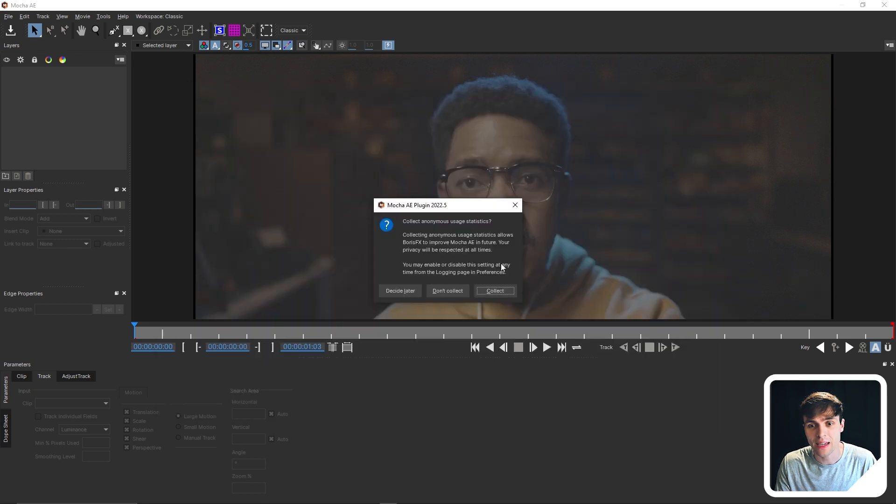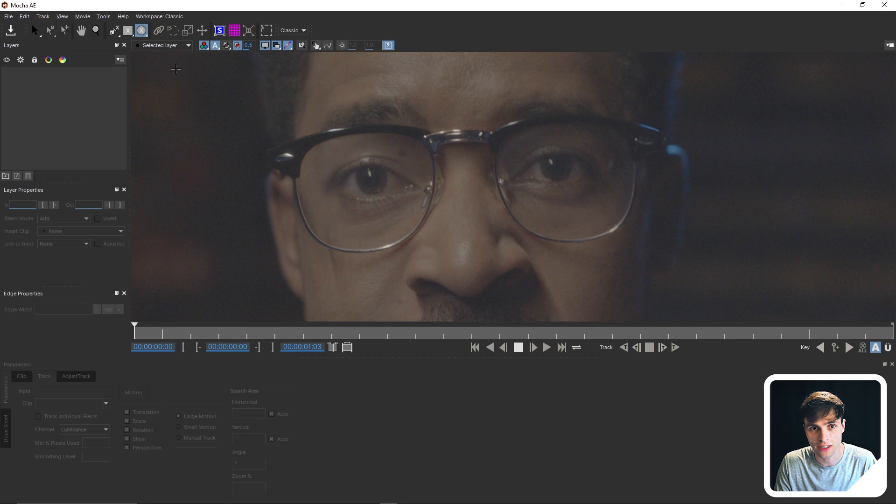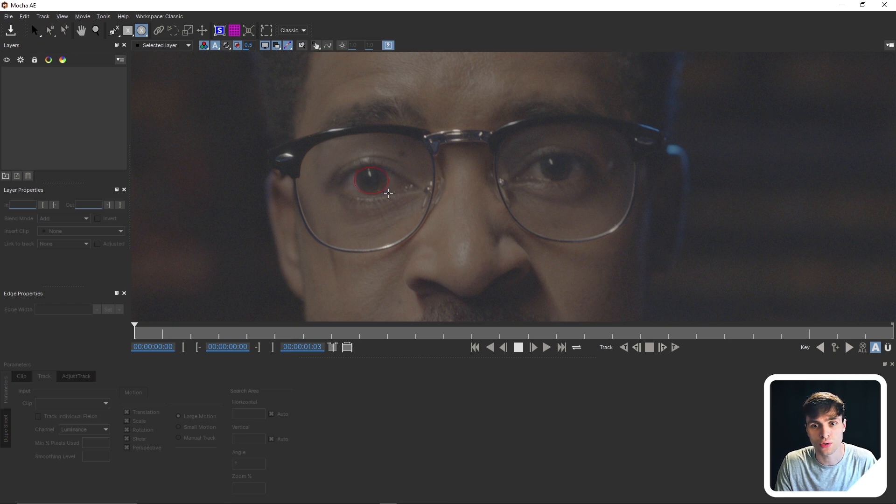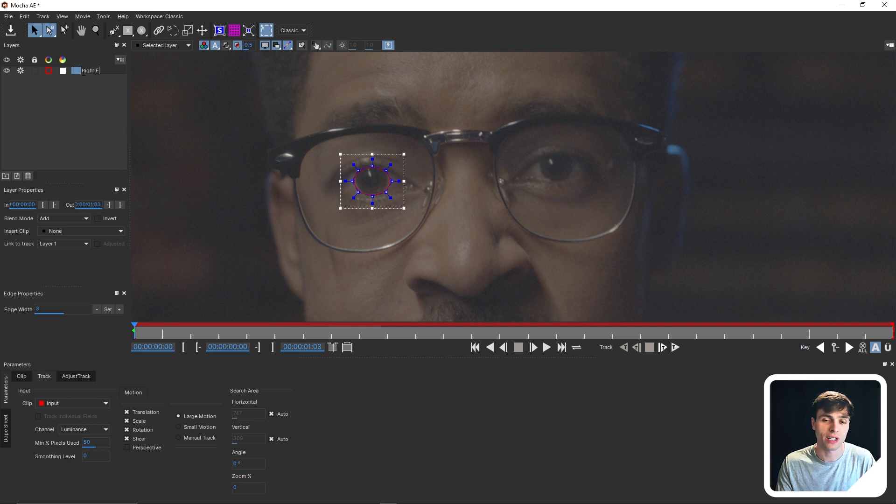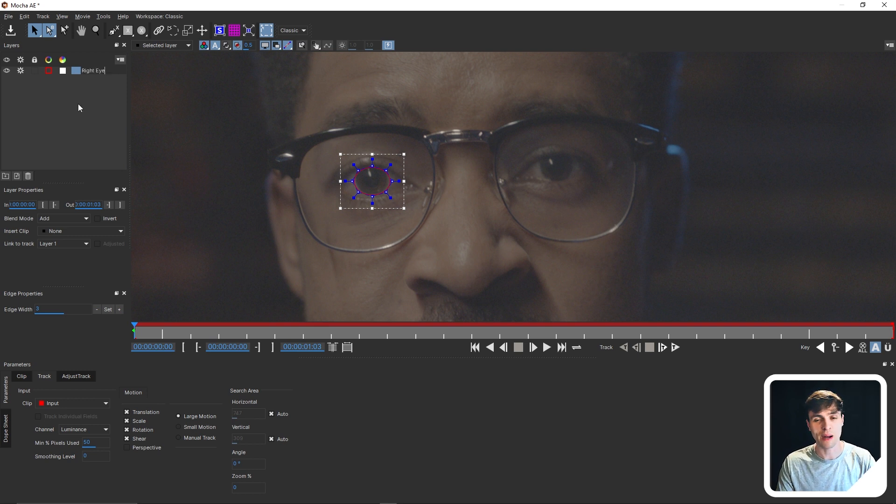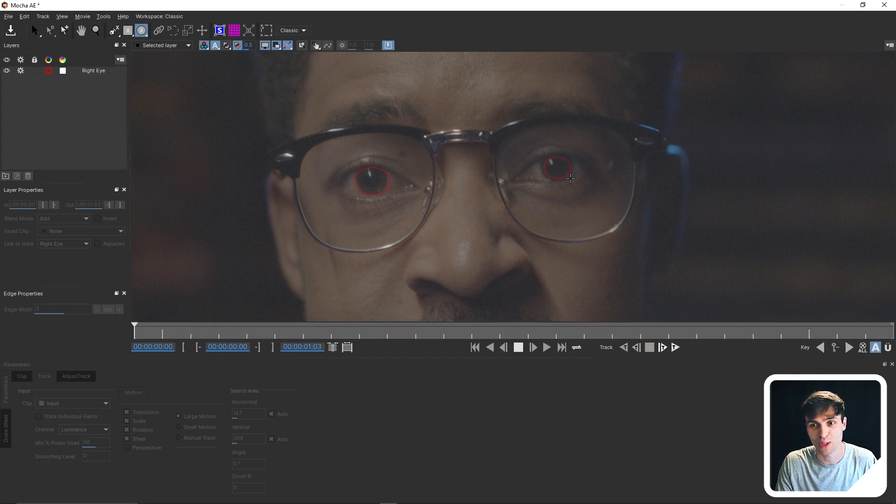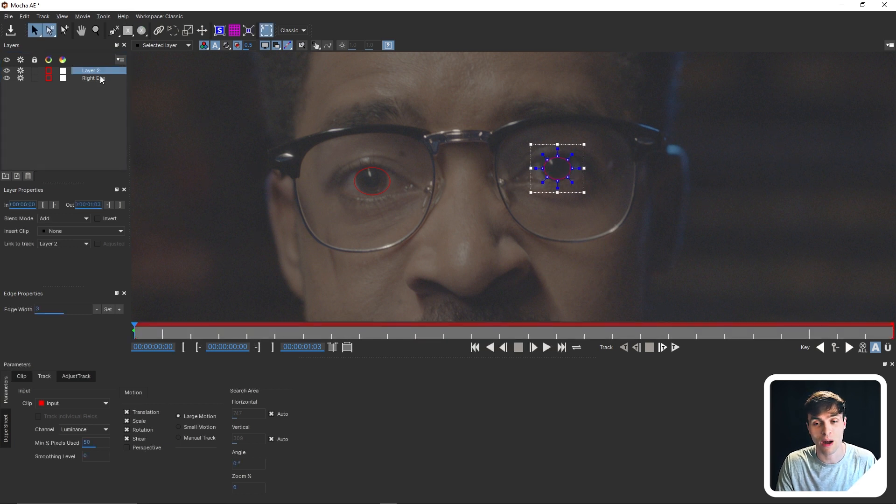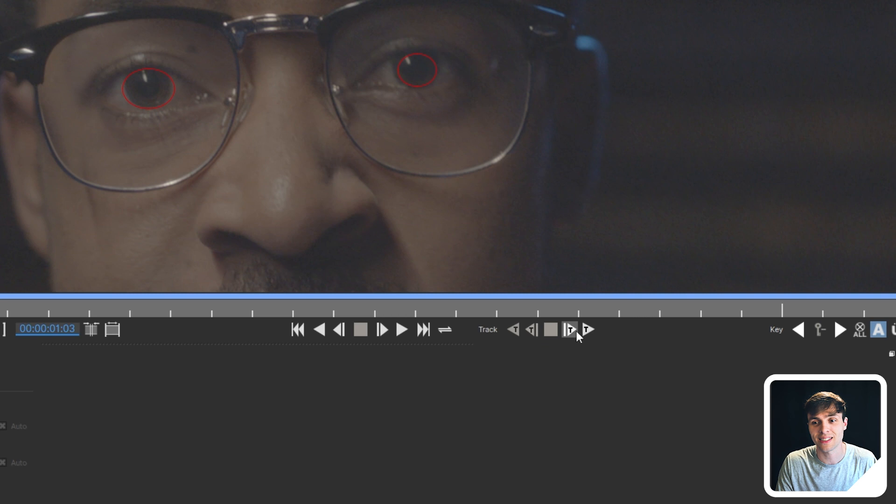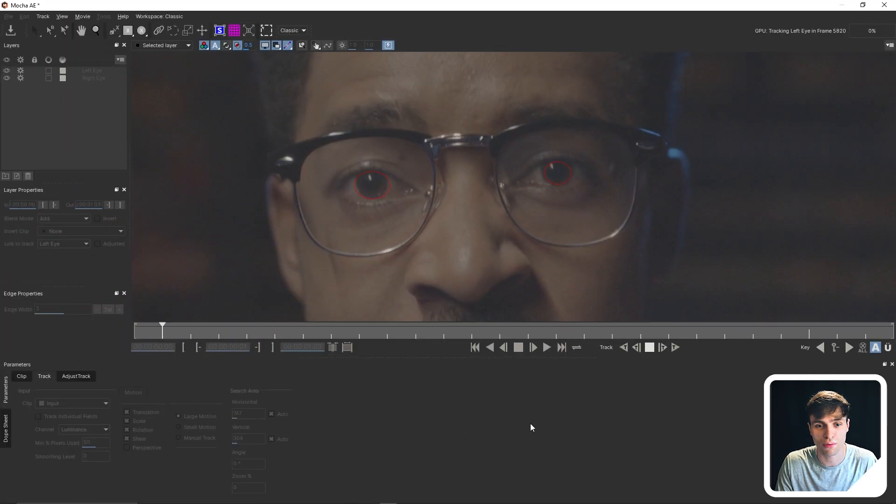And then in the Mocha software, we are going to track both of our actor's eyes. So I'm going to grab the ellipse tool right here and just drag an ellipse over his right eye. I keep wanting to say his left eye because, to my perspective, it's his left eye. Anyway, you want to name it properly. So I'm going to do it for the other eye as well and name that properly. Then we're going to click the T down here, and we're going to track through.